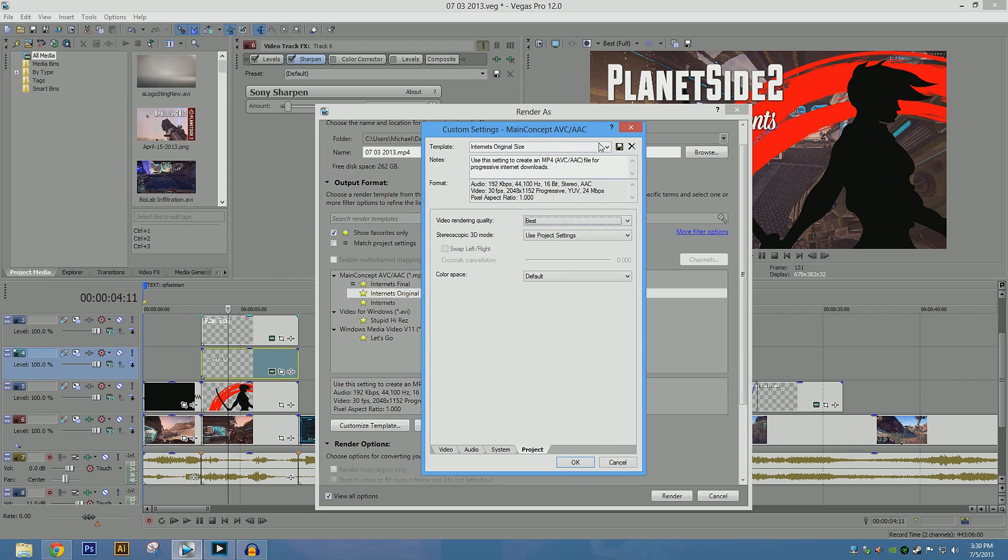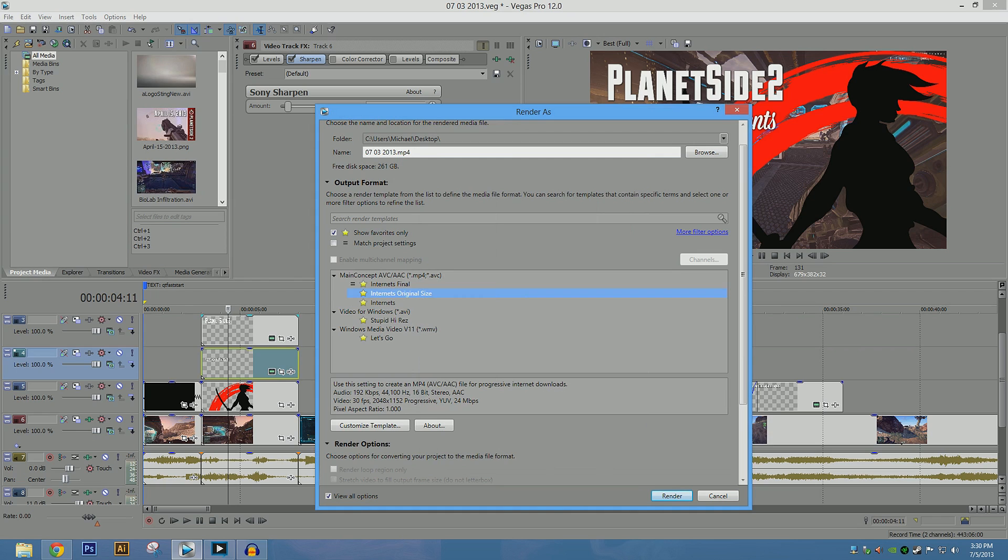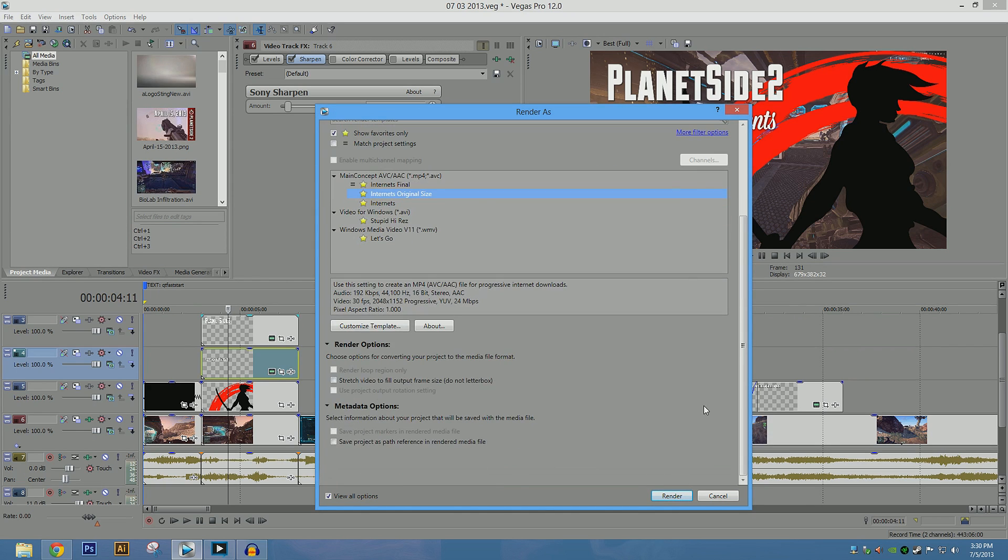And that's it, and save the template, press OK, hit render, then wait a long time. And that's what it comes down to.